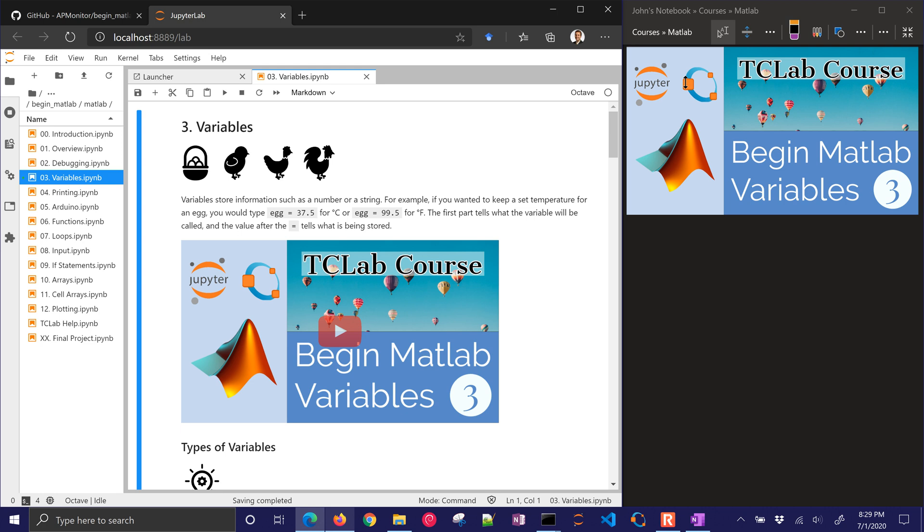Let's talk about variables in MATLAB and Octave. Variables store information, such as a number, an integer, a string, and it's a way to store variables so that you can use them later to do calculations as in equations or other types of uses.